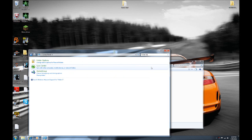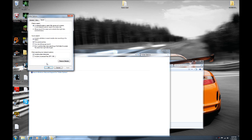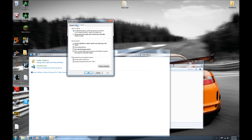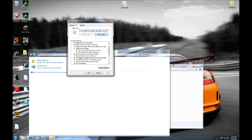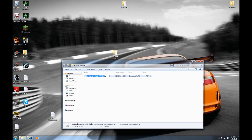In Control Panel, search for 'Folder Options' and click 'Change search options for files and folders.' It'll bring up a window — click on the View tab, and scroll down a little. There's a box that's usually checked called 'Hide extensions for known file types.' You need to make sure that box is unchecked. This is a major step people have problems with.